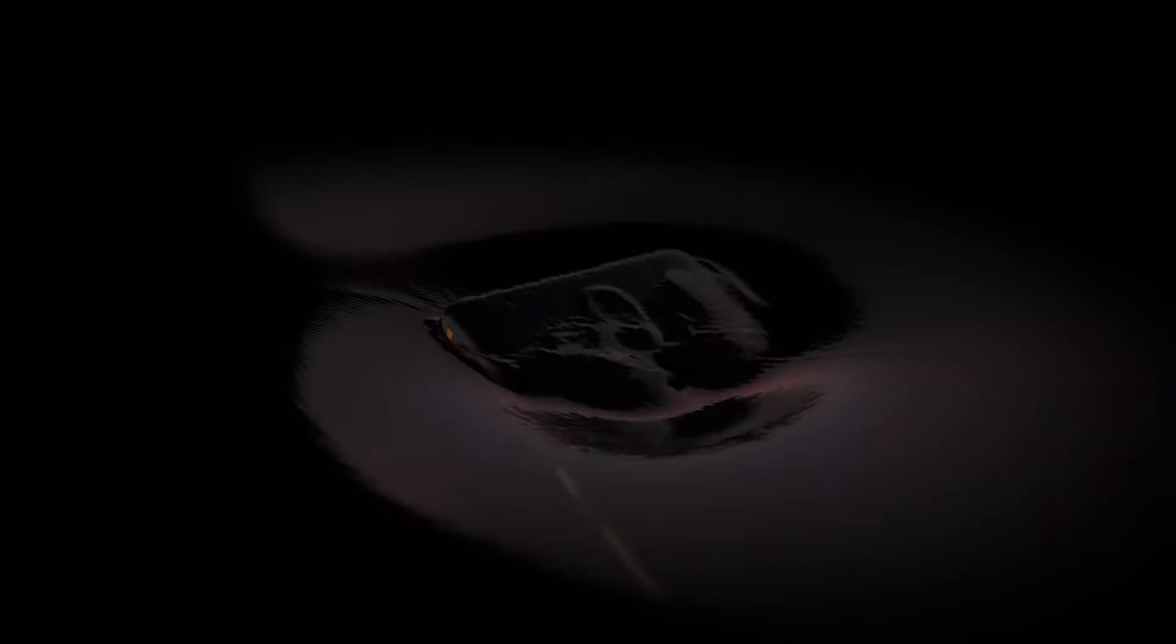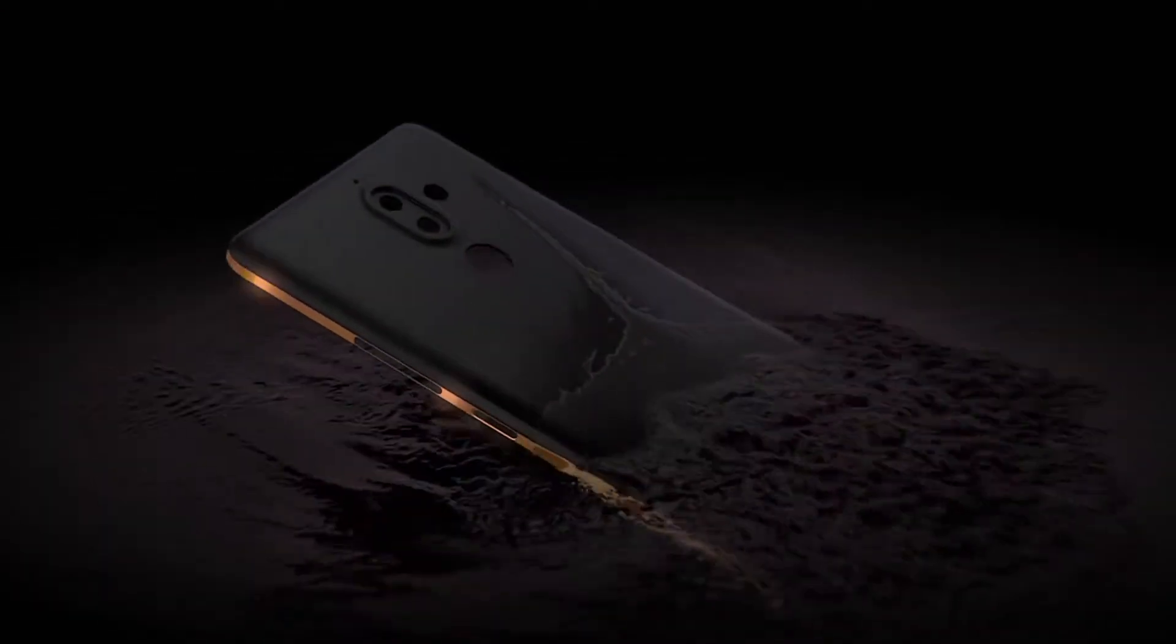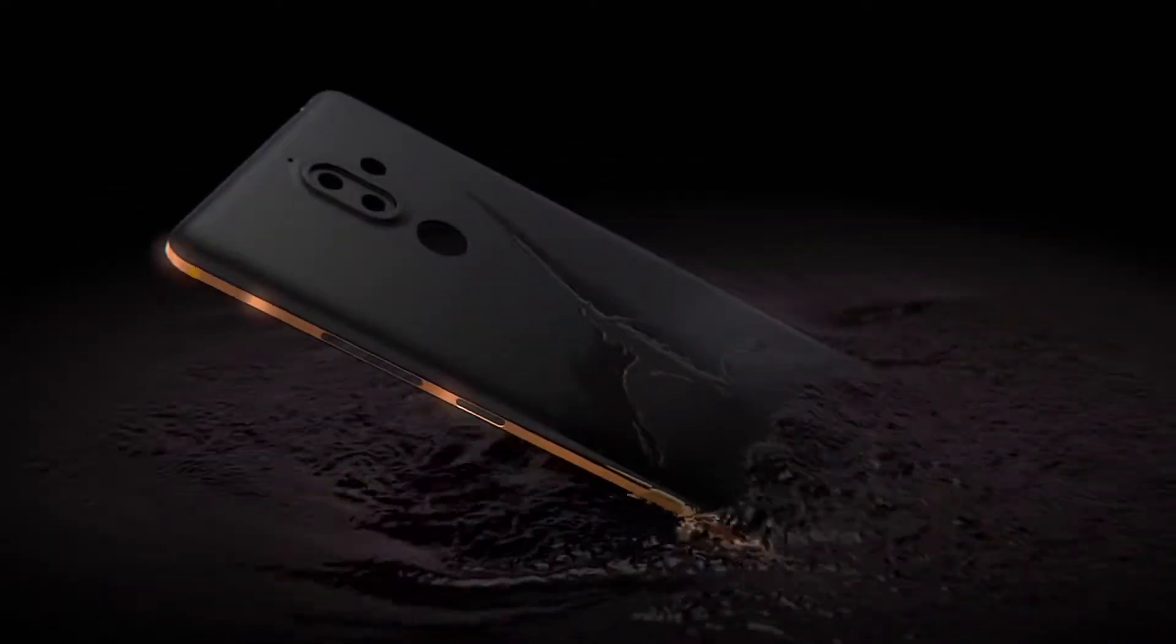Machined from a solid block of aluminium, its edges anodized twice to accentuate the design.